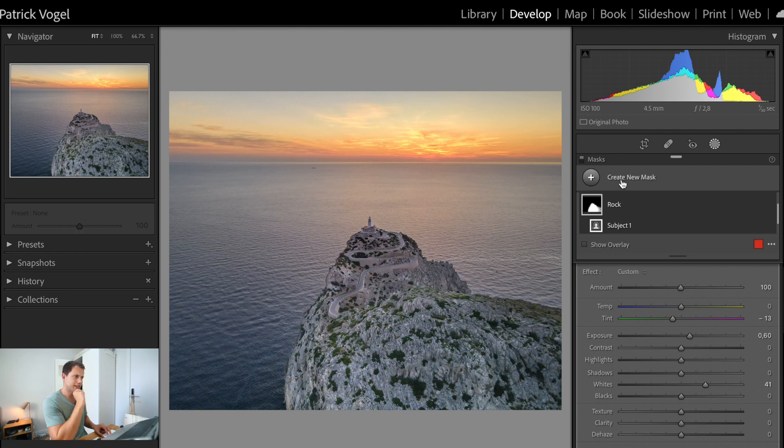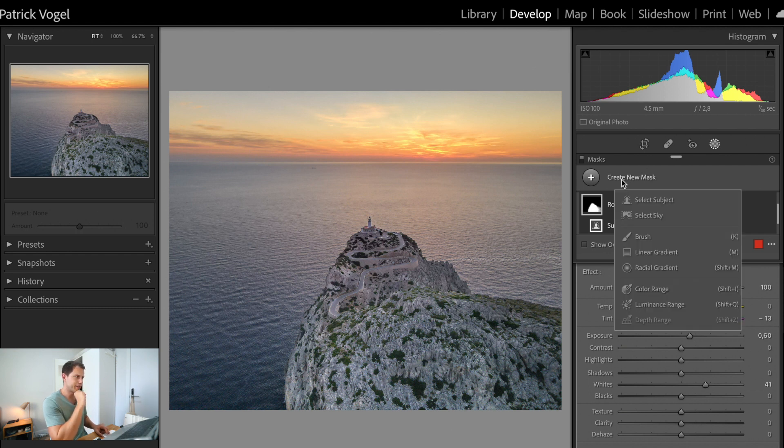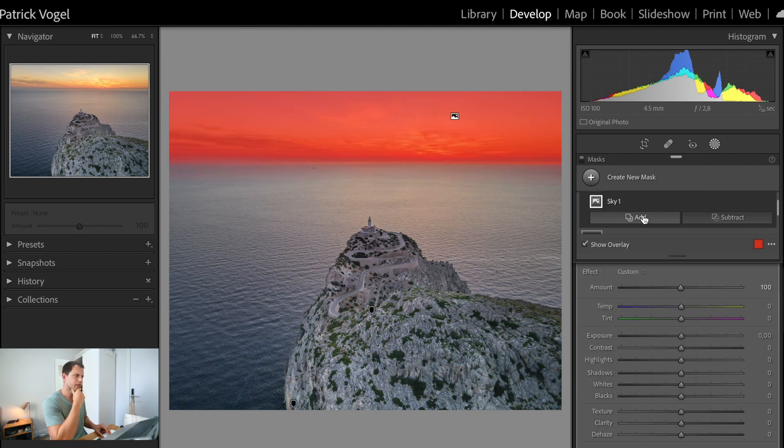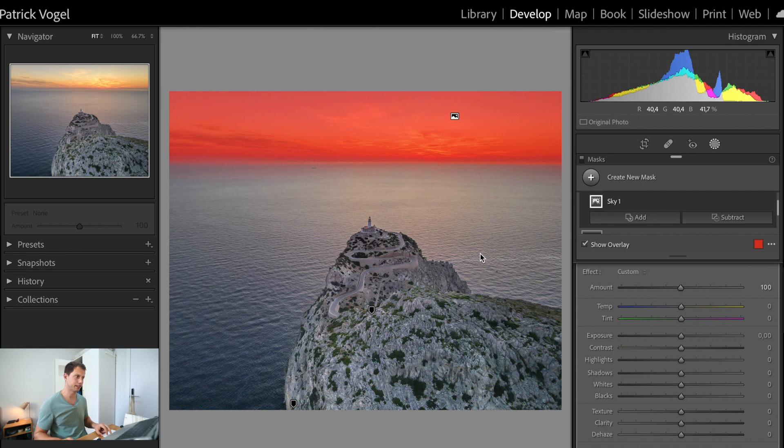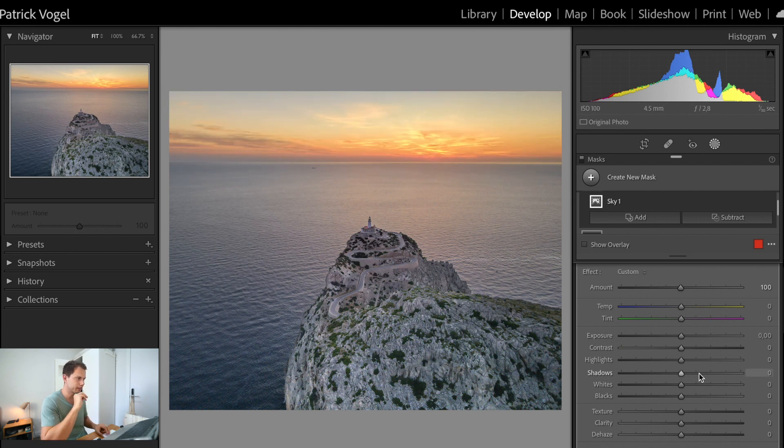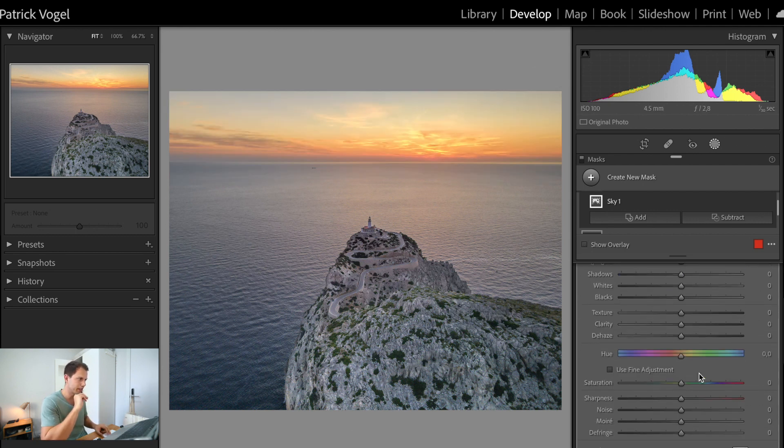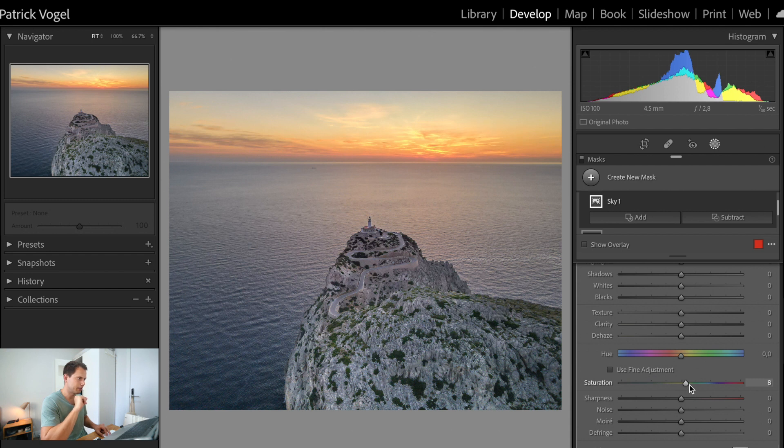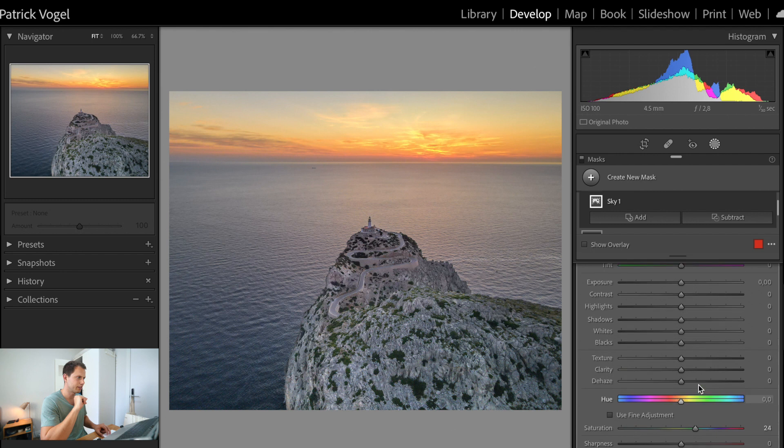So now let's select the sky. Sky selected. I would like to saturate the sky a little bit more. Even though I did it already in the HSL panel, I want to have it still a little bit stronger. I can increase specifically the clarity of the sky, so it pops out a little bit more.